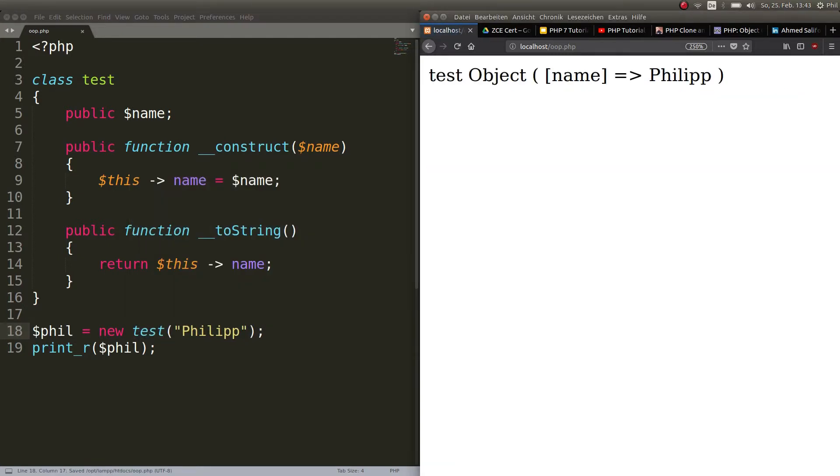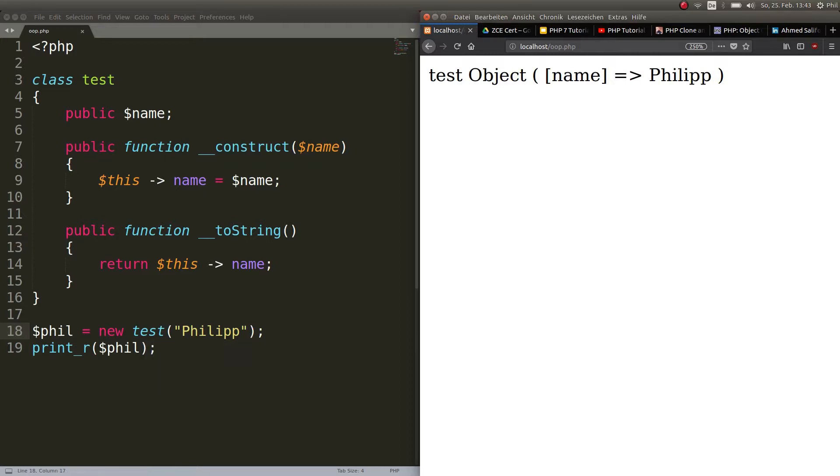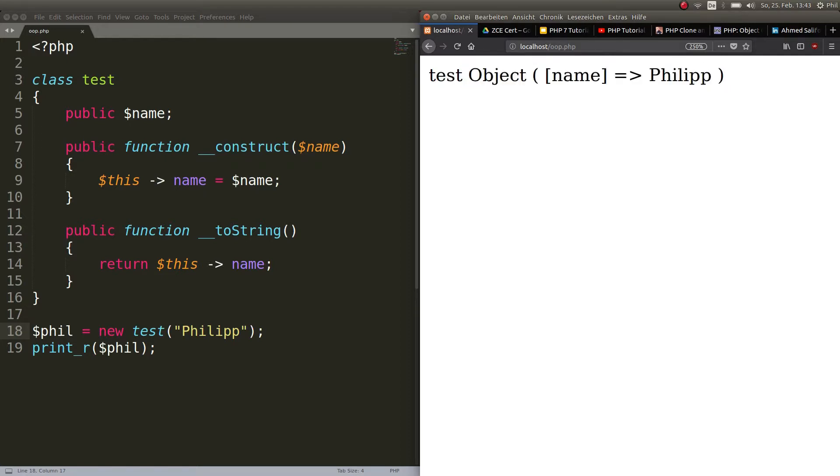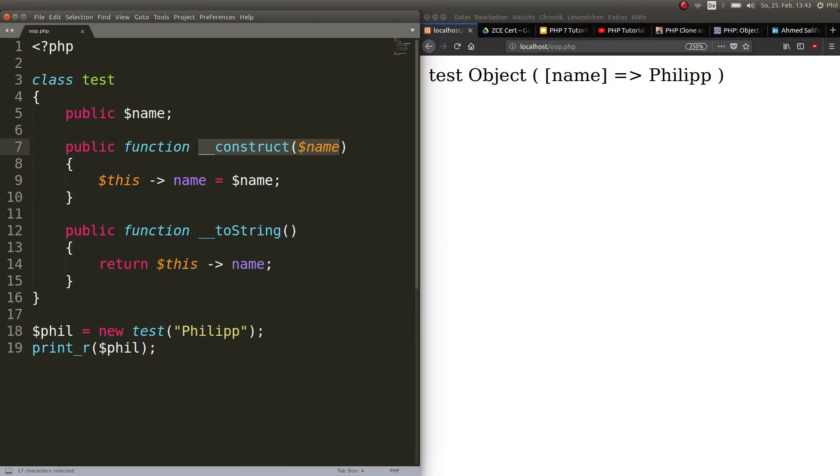So we have phil, which is a new object of the class test and it passes the value Philip. When we print this out, we have the information up here. So we got name, which is Philip. You see, I didn't have to call the construct method. It gets done automatically.